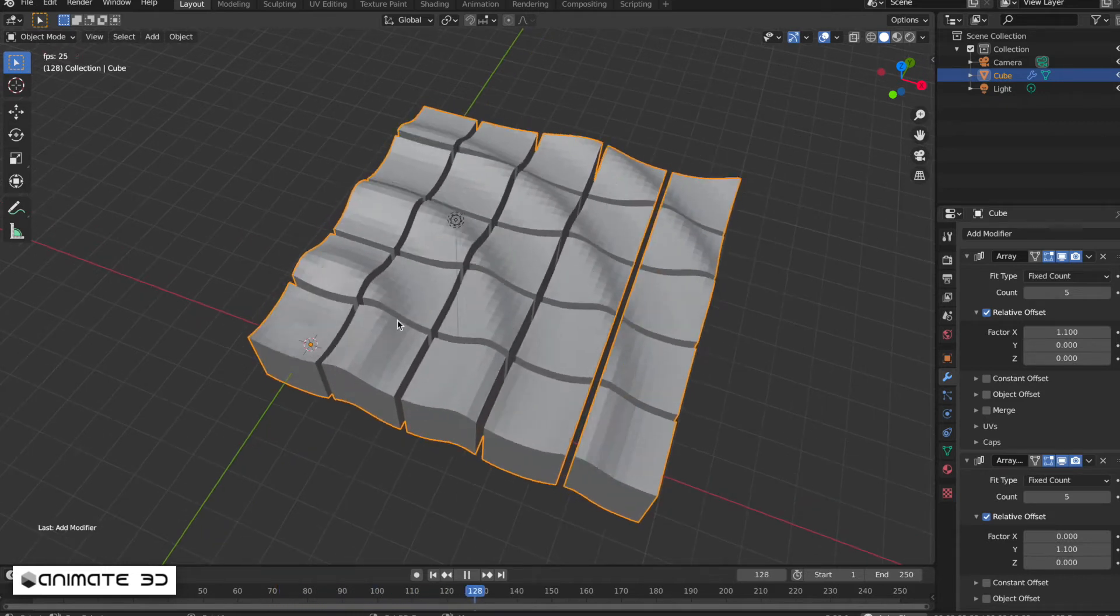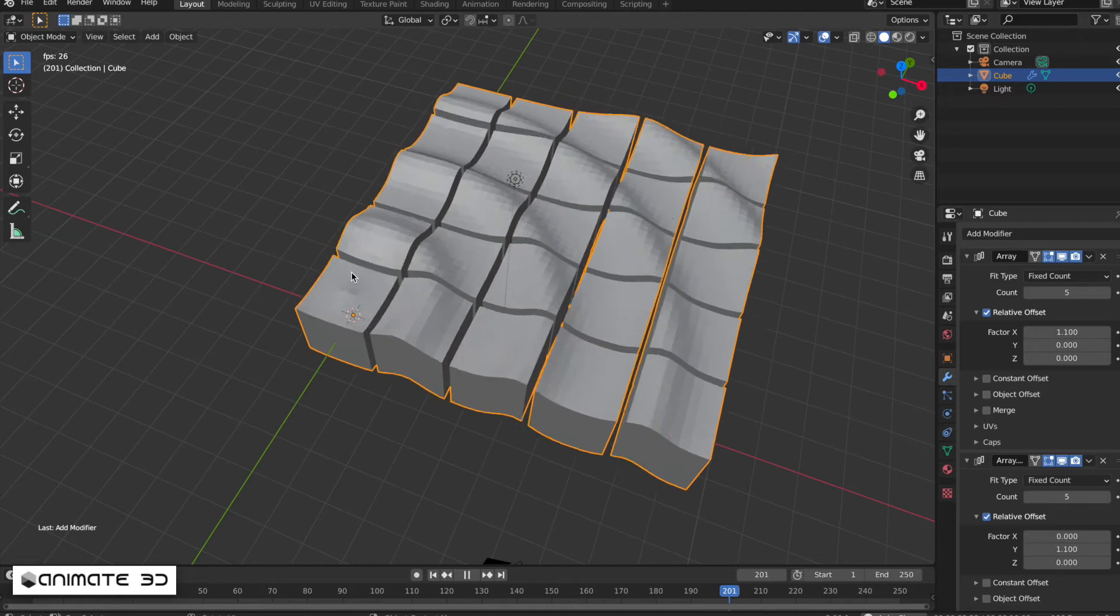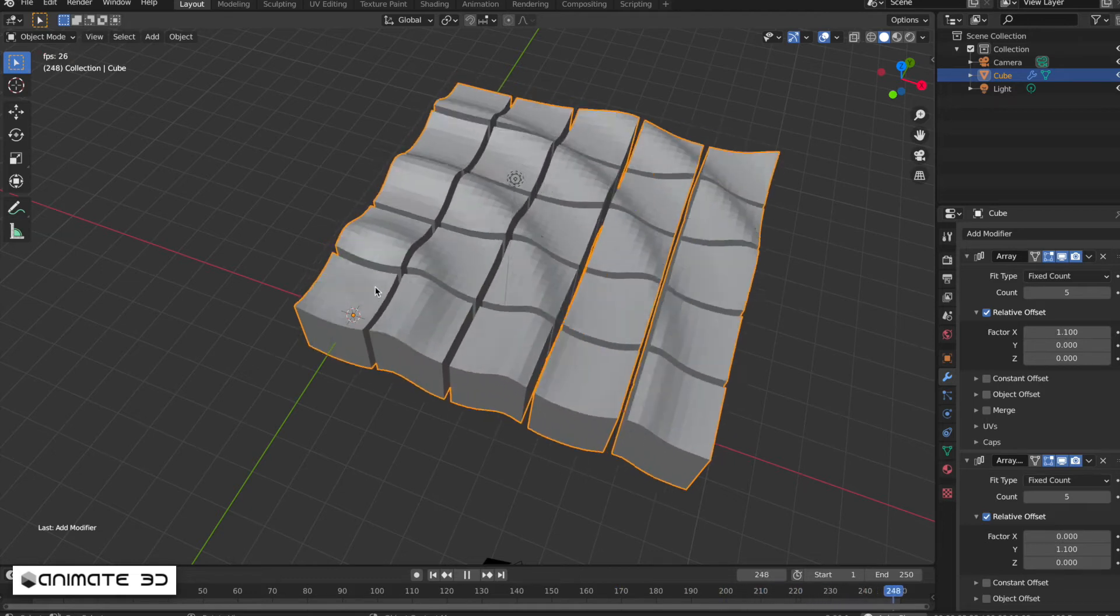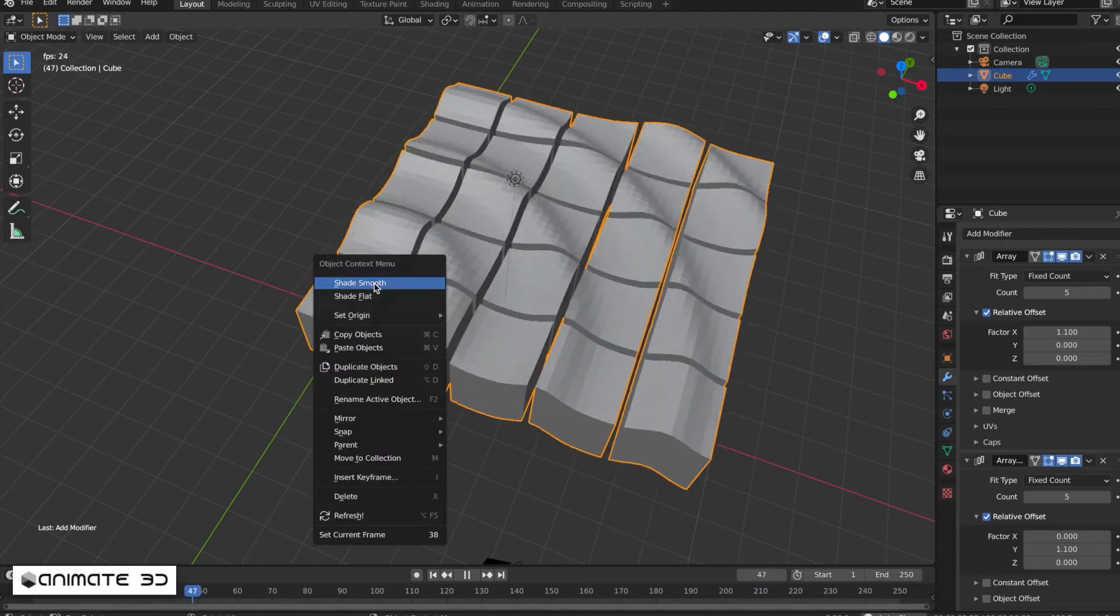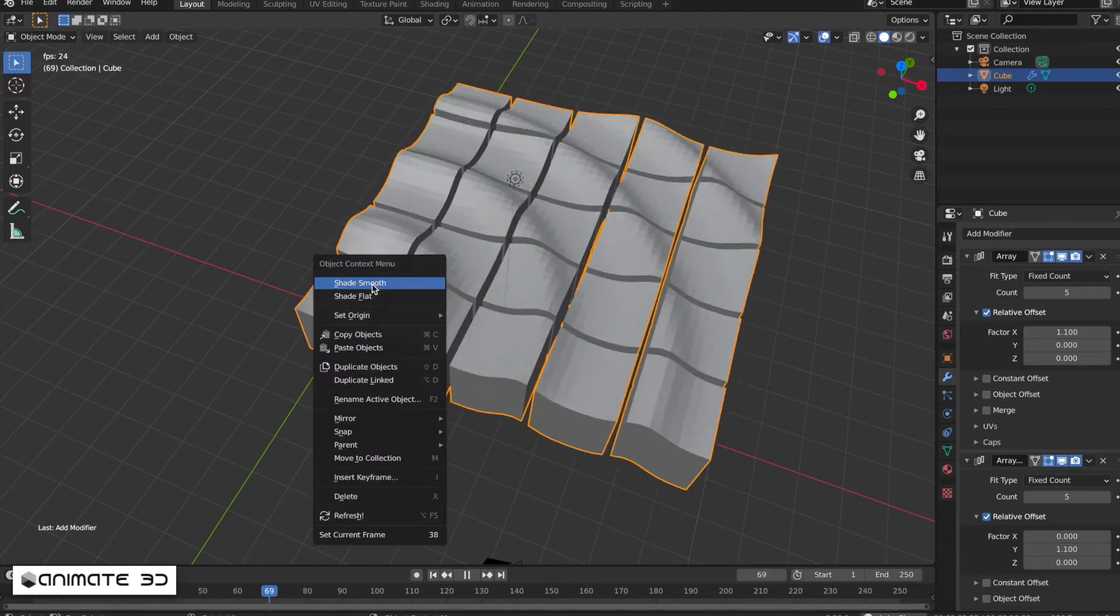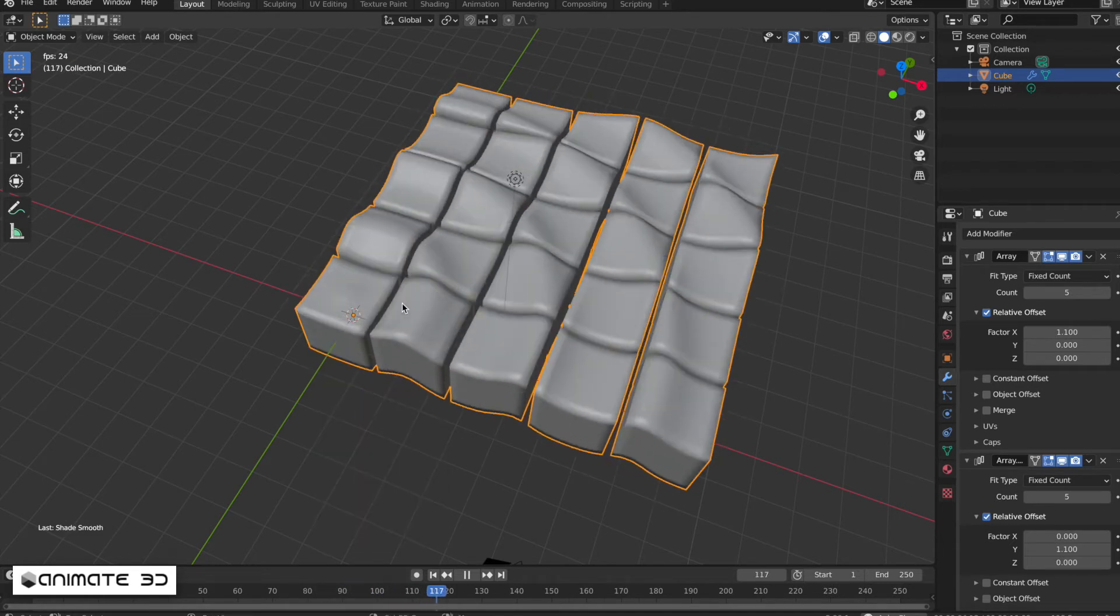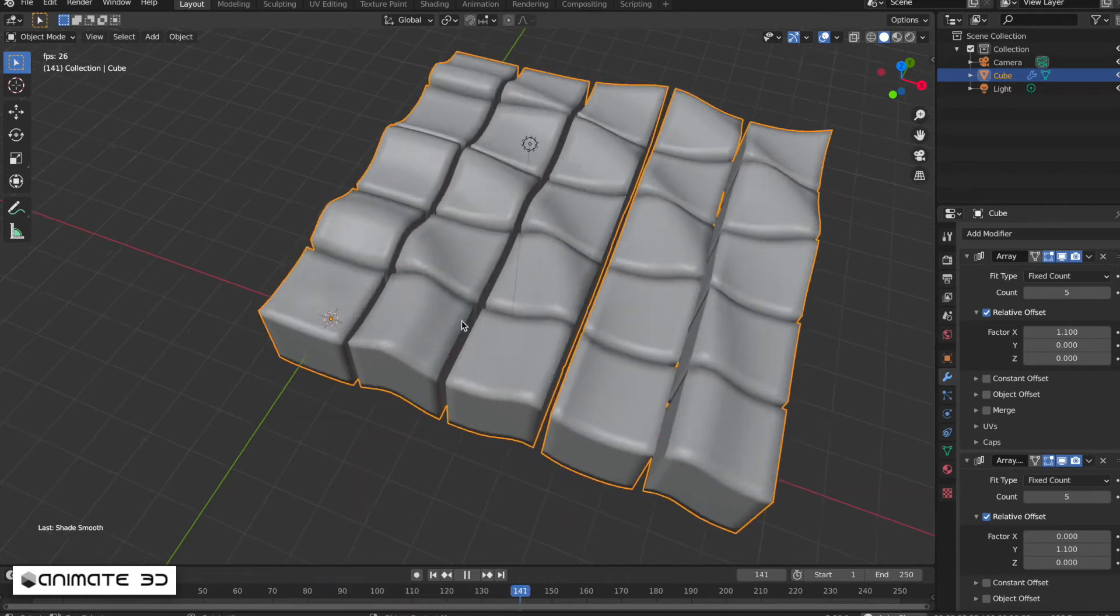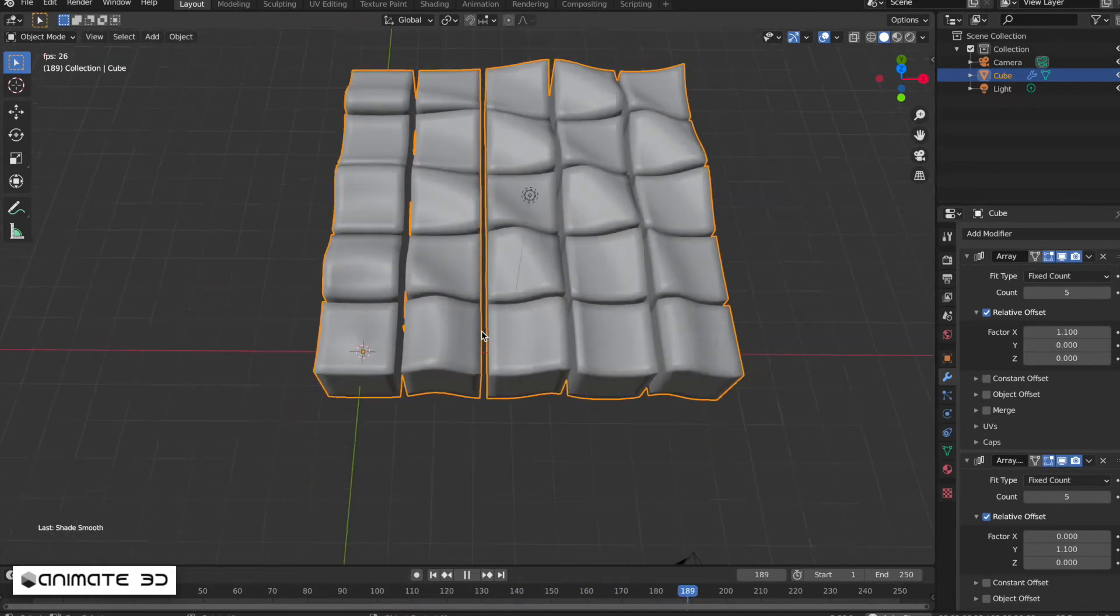If you look closely, you can see square faces. To get rid of those, right-click and select shade smooth. Now the animation shows smooth cubes in a wave pattern.